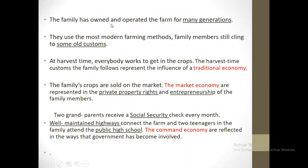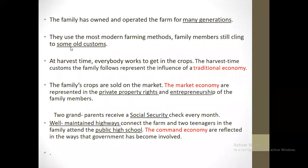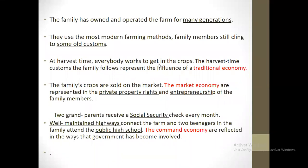For example, the family has owned and operated the farm for many generations — from grandparents, passing through generation to generation. They use the most modern farming methods, which belongs to the market economy. The family members still cling to some old customs, and that's an example of a traditional economy. At harvest time, everybody works to get in the crops — the harvest customs the family follows represent the influence of a traditional economy. The family's crops are sold on the market, and the market economy is represented in the private property rights and entrepreneurship of the family members.